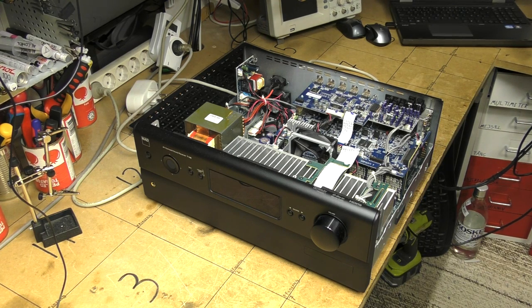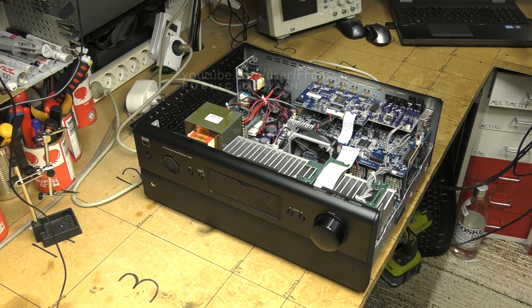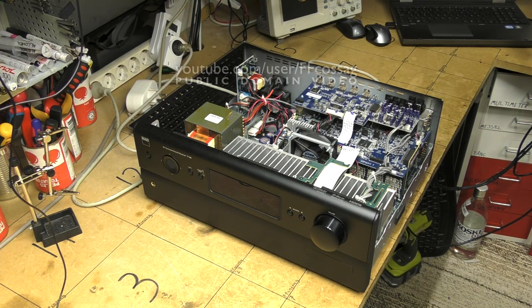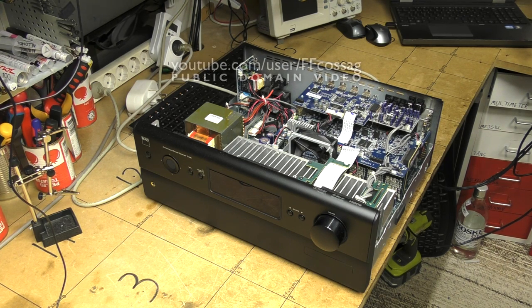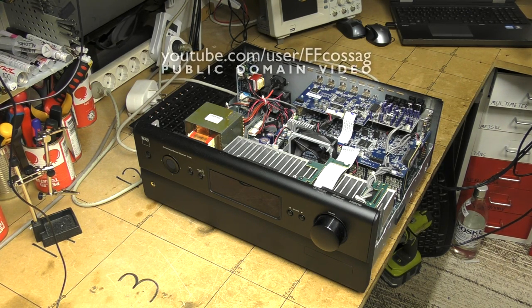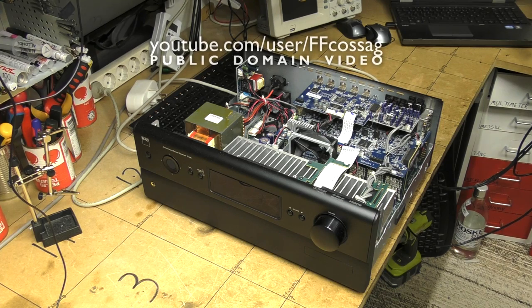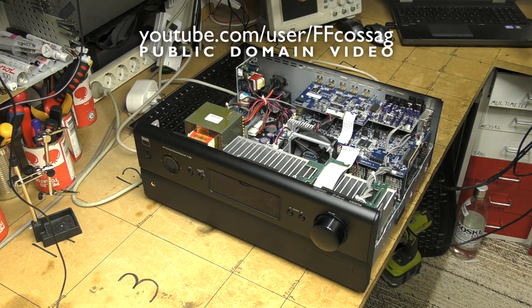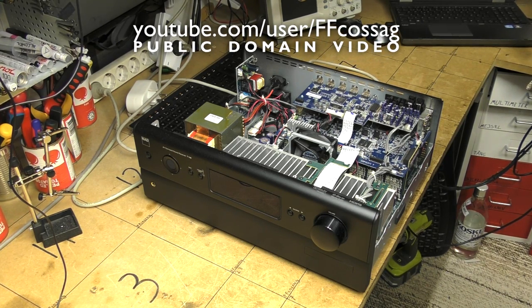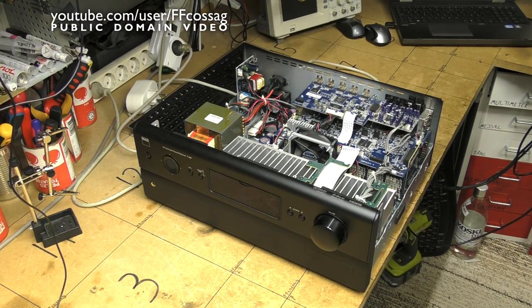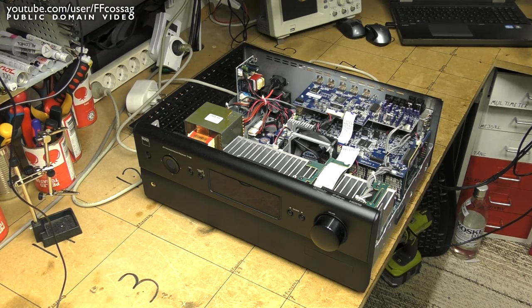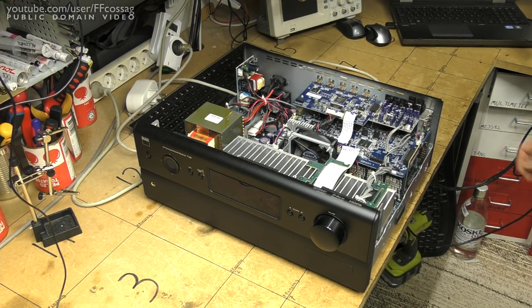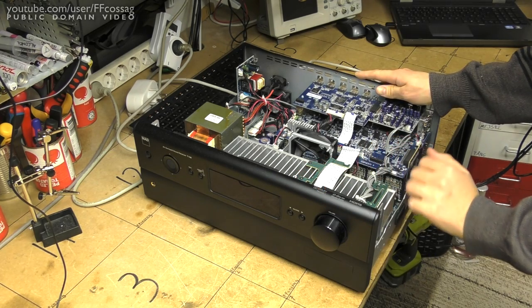This is a NAD T748 receiver which has a bit of an odd issue where it will not turn on or rather give any indication of standby most of the time when you apply power to it, but sometimes it will. It's all really rather confusing and annoying.